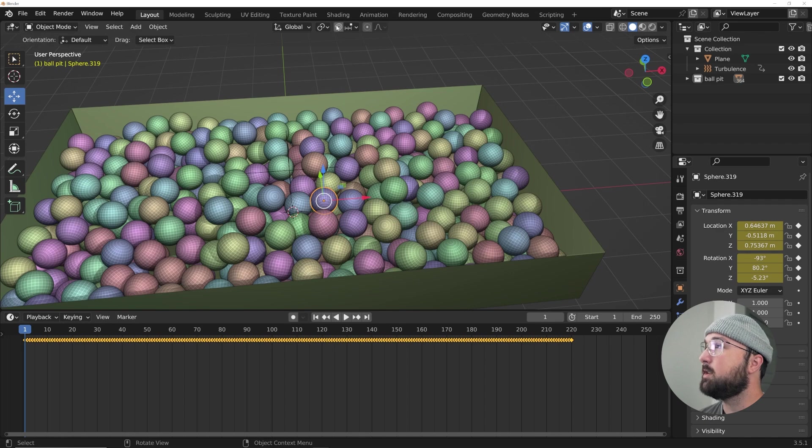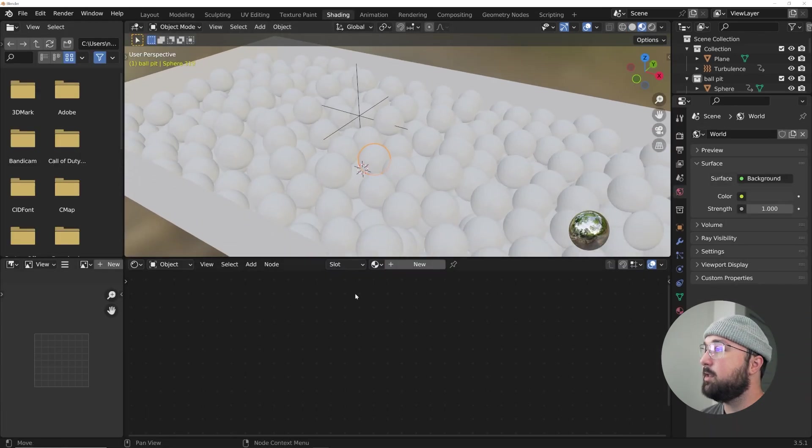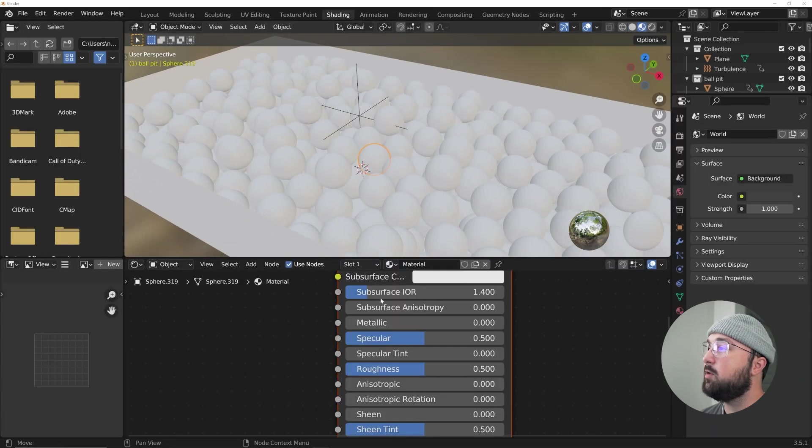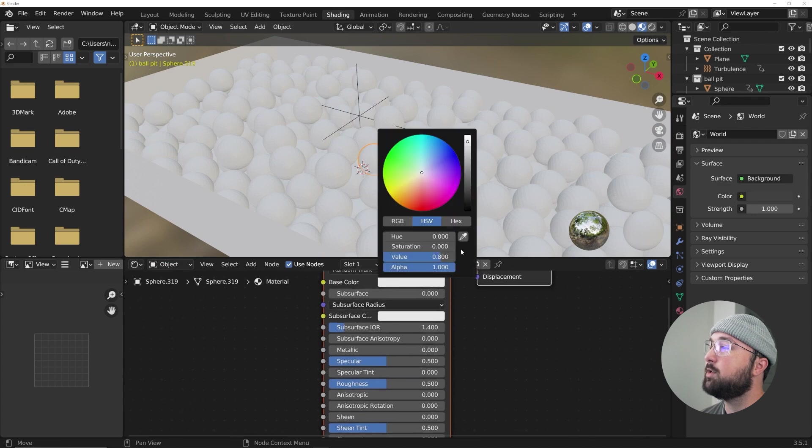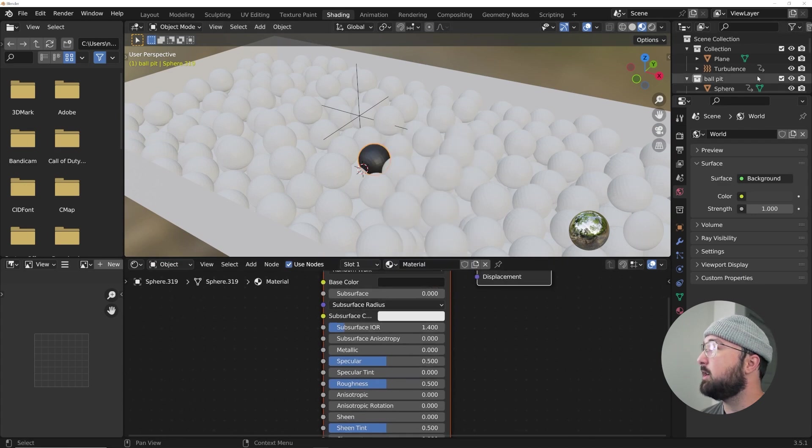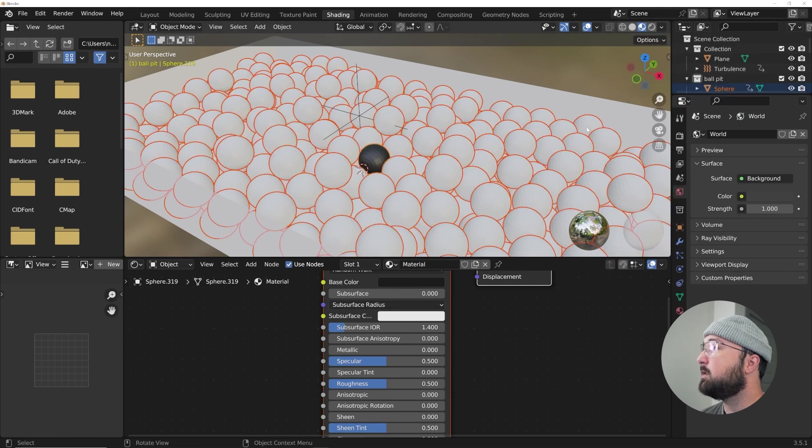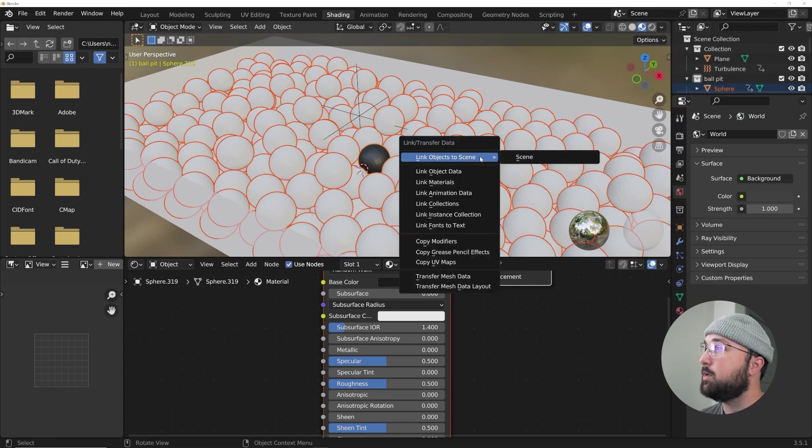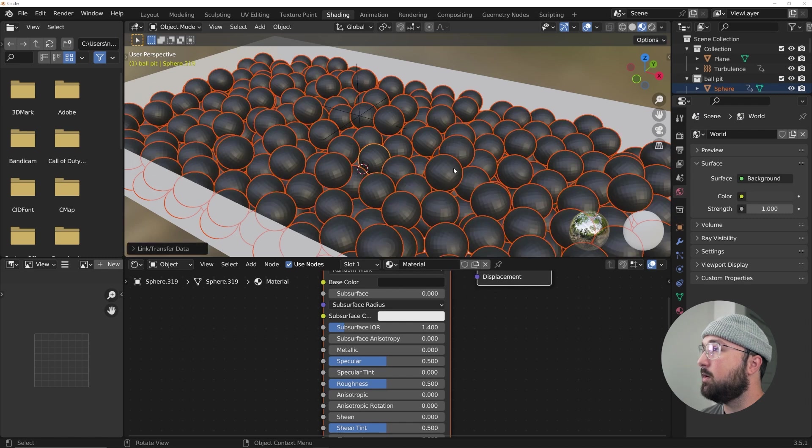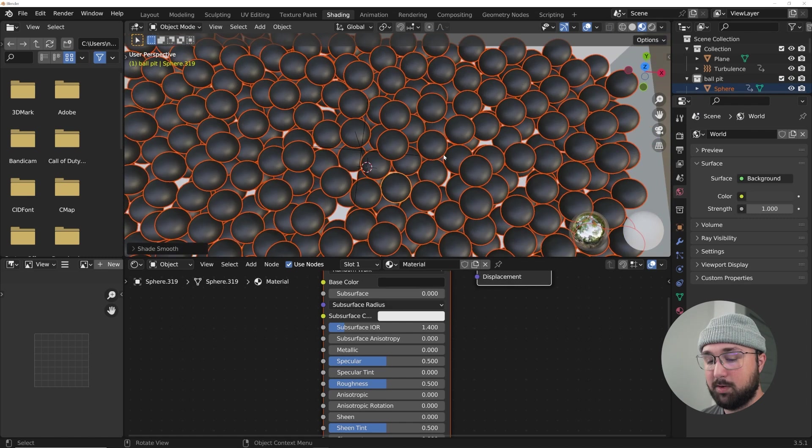So what we're going to do is hop to the shading tab here, and I'm going to select just one of these objects, get a new material, and I'm going to change the color so we can see it. Now that you have this one object selected here in the ball pit collection, right click, select objects, Control L, which is the link, and then click materials.